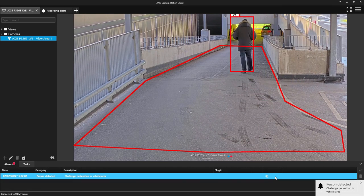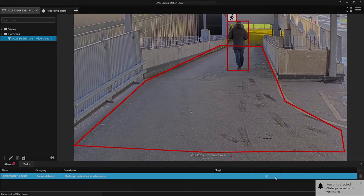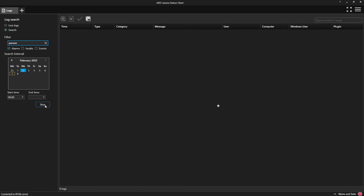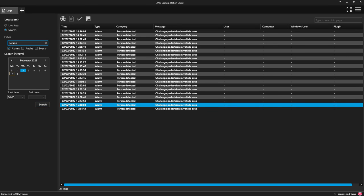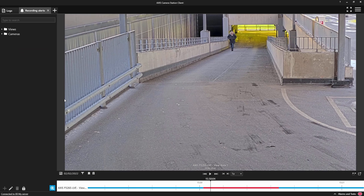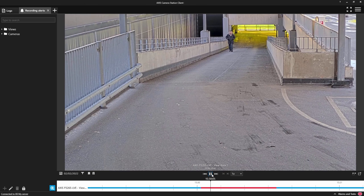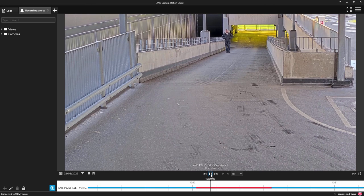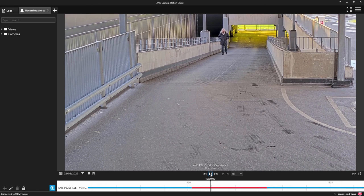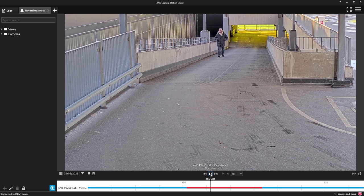We can also use the logs within Axis Camera Station to review the activations. Here you can see a similar activation where I have not recorded the bounding boxes and you can see the person walking up the ramp has triggered the alarm.